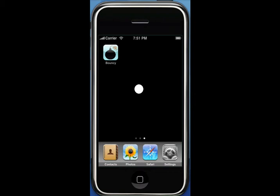Hey guys, this is MacHiznOn, and this is an advertisement for an app that my dad made and put on the App Store. So let's say you're bored, or you just want to insult someone, or you just want to have a little fun and mess around. There's an app for that, called Bouncy.